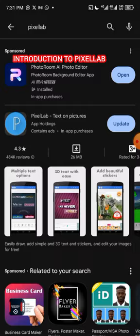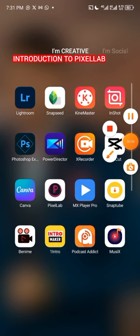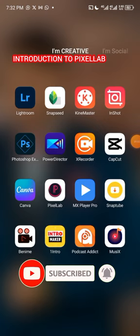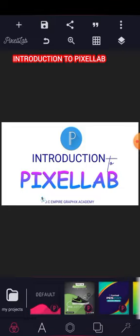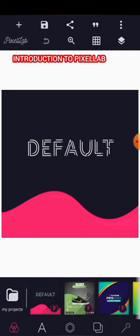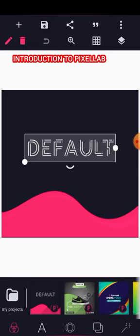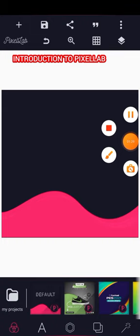Once you're done installing, open the app. This is the PC Lab interface. My version is the pro version, but the interface is similar. Once you open it, this is how it should look — whether pro or free, it's not something difficult.